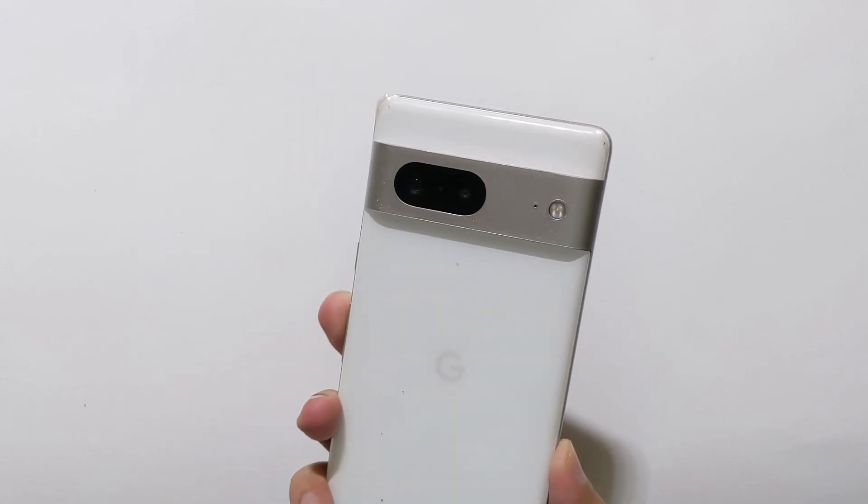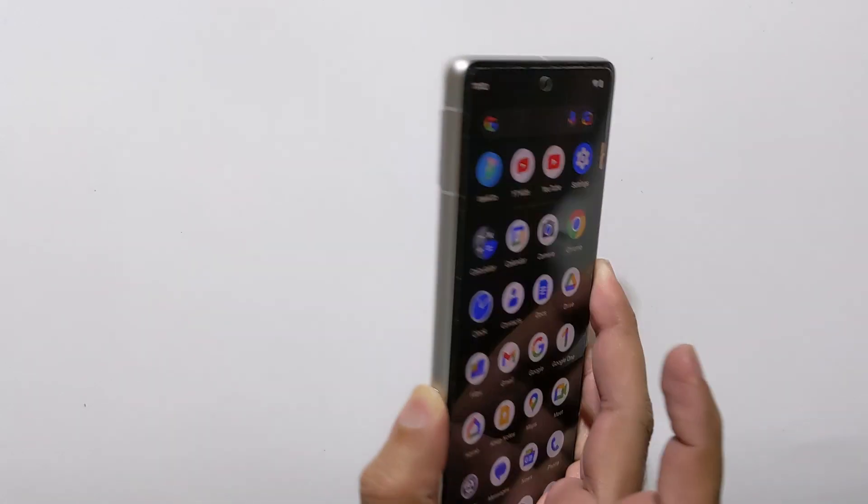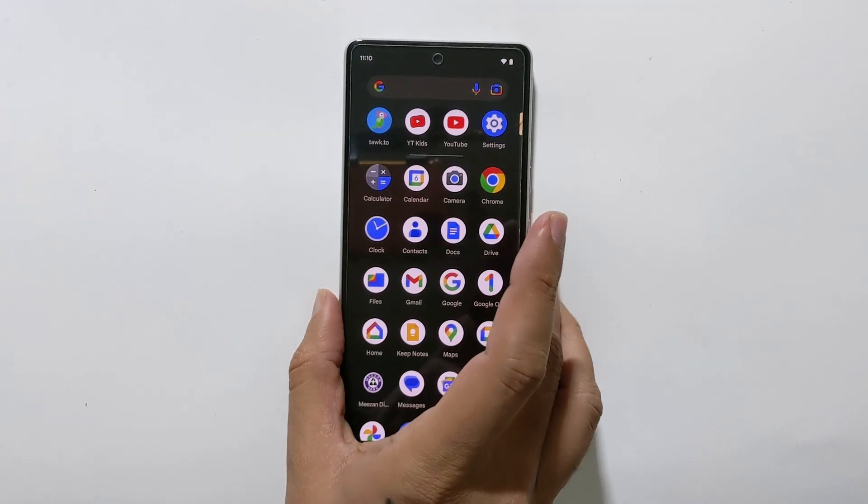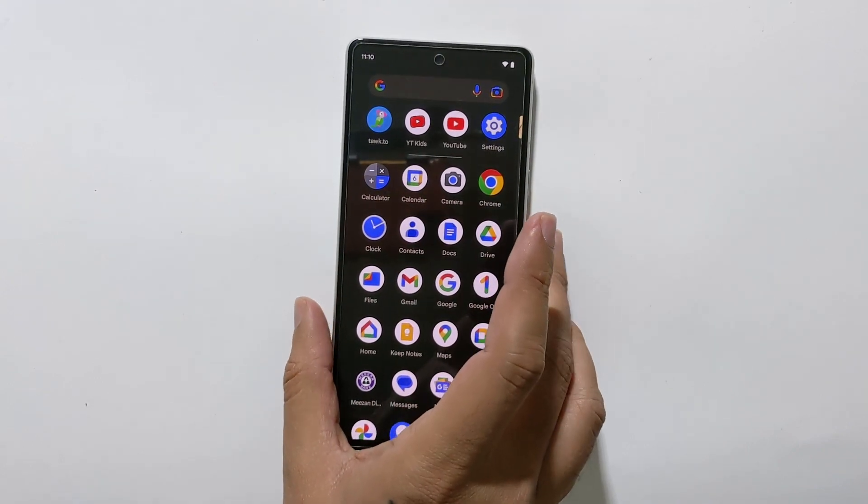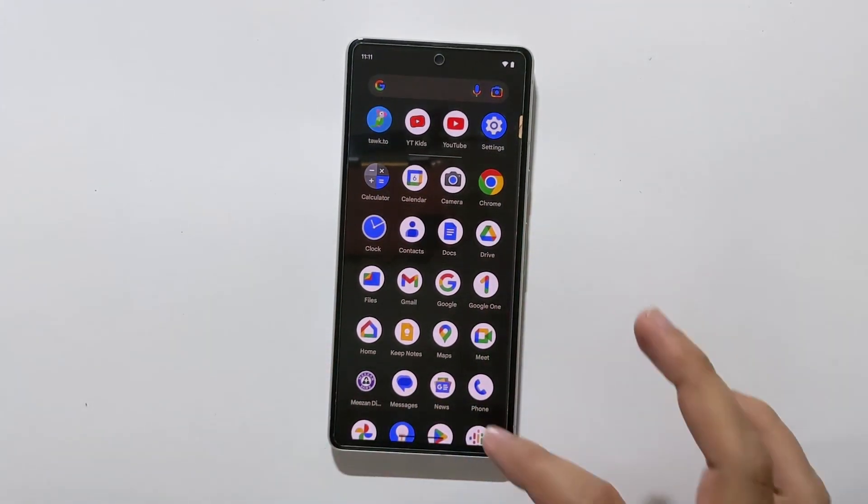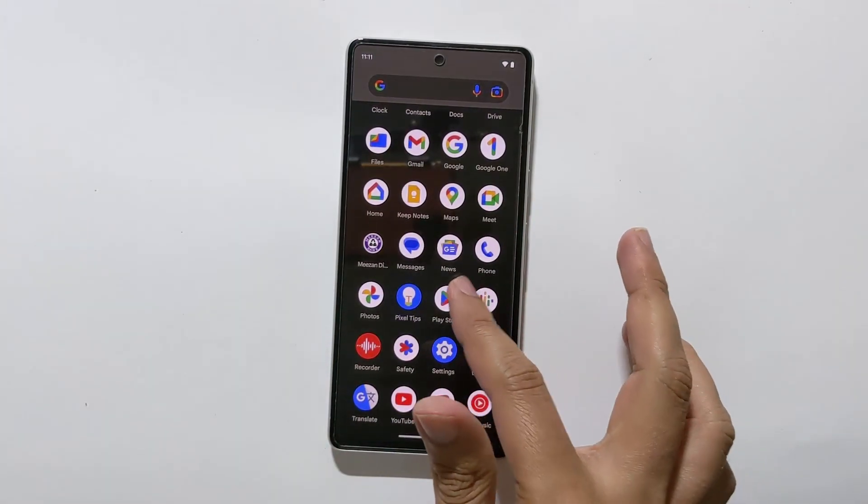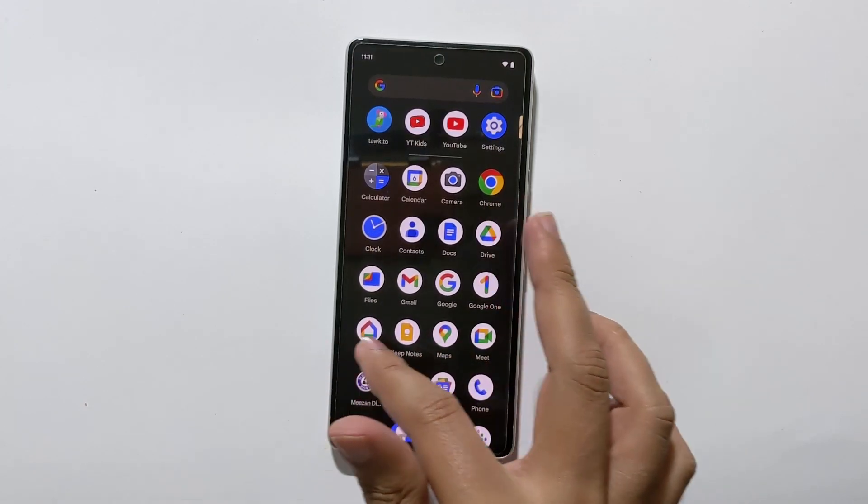In this tutorial, I will guide you step by step on how to enable developer options on your Android device and explain why it's important.